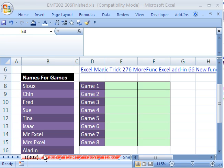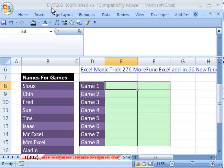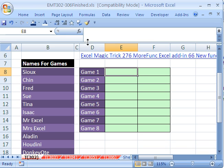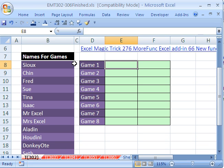Welcome to Excel Magic Trick number 302. If you want to download this workbook and follow along, click on my YouTube channel and click on my college website link and you can download the workbook Excel Magic Trick 302 to 306.